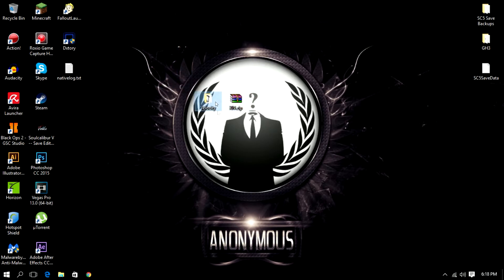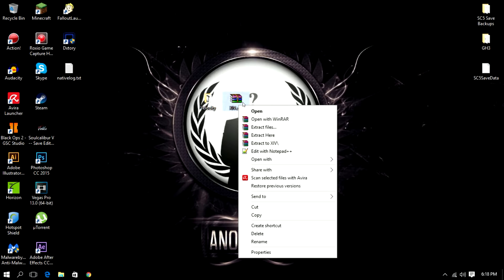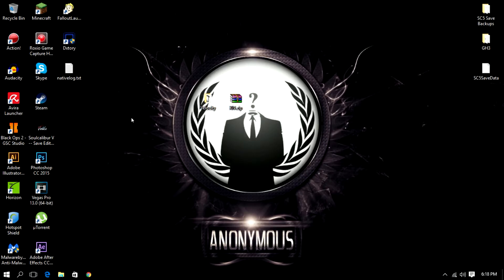So once you get your specific client or preferred client you need WinRAR or 7-zip. Once you have one of those two softwares just extract it, you'll get another file folder which is like this.